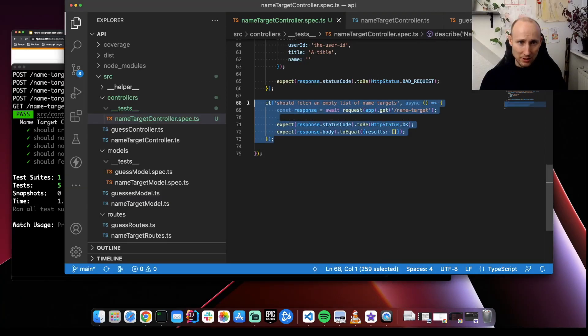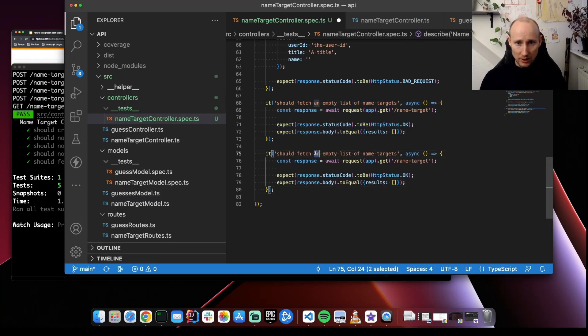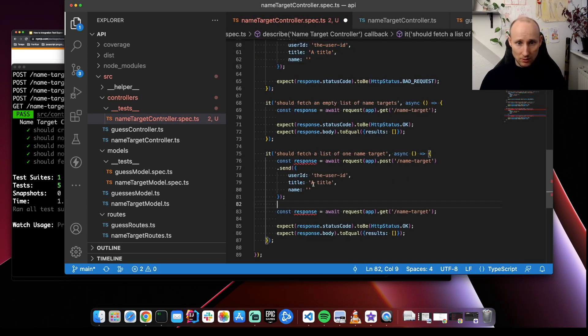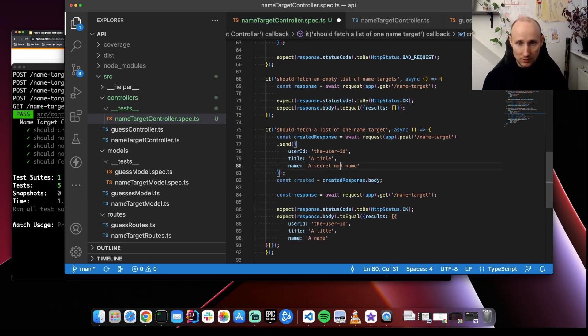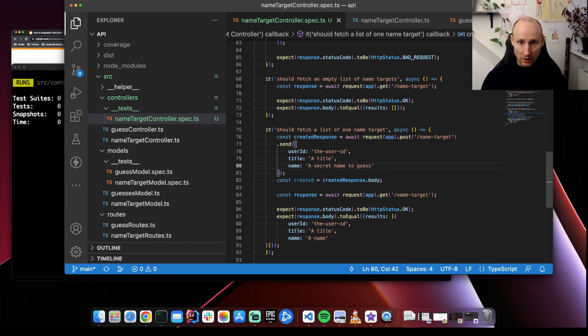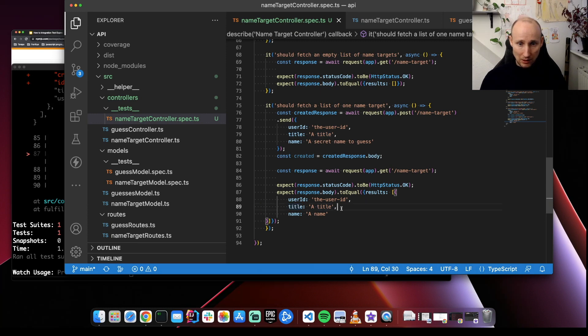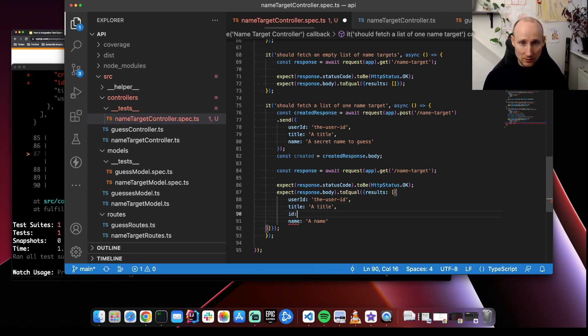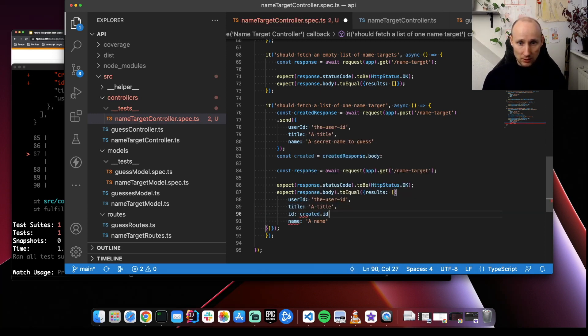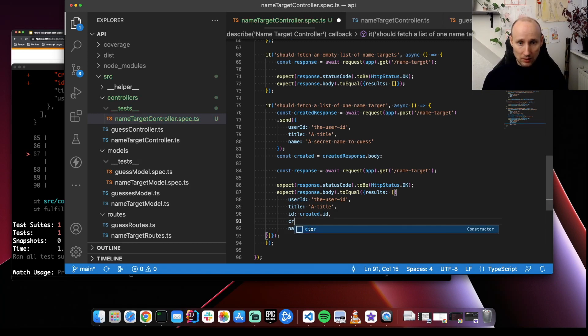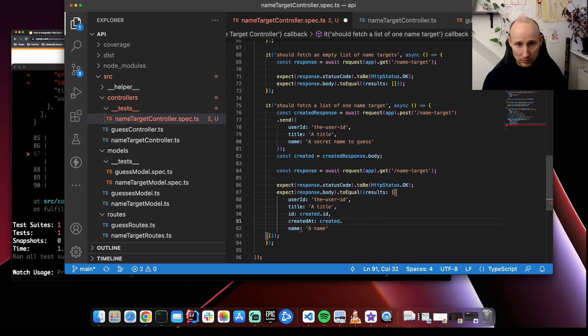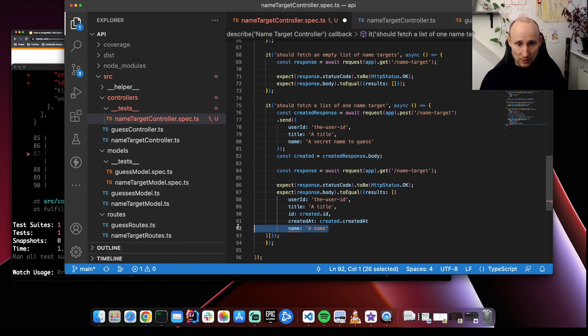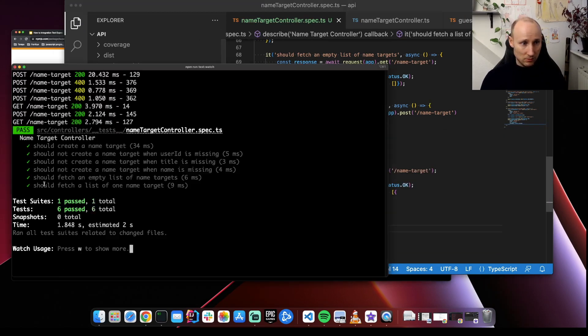Let's create another test to fetch a list of one name target. Yes. So this is not going to be exposed again. When you fetch it, you will get the title. You will get an ID. So we can use created.id and we will get created app. All right.